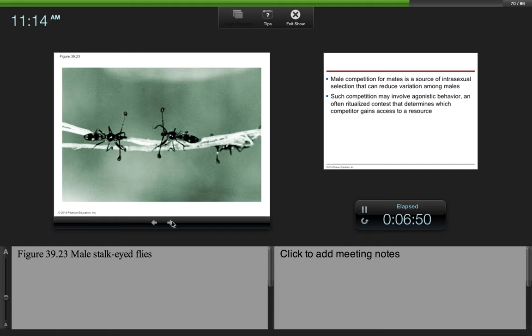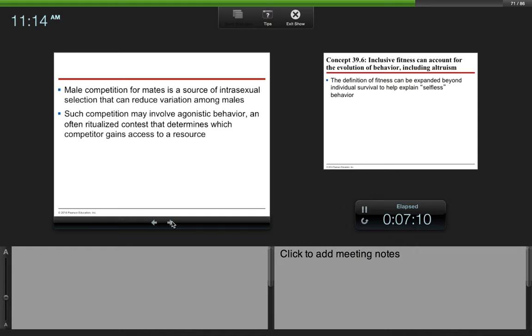So here would be your male stalk-eyed flies. So these ornaments, as you would call them, basically mean that the flies are healthy. They have good genes, basically, so that's why the females will pick them.